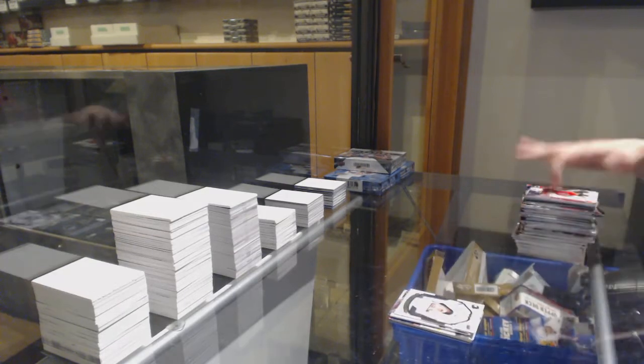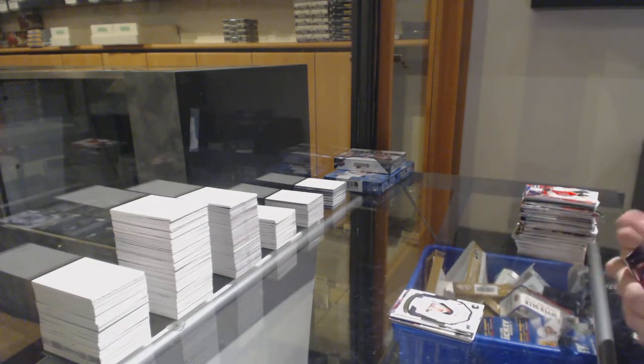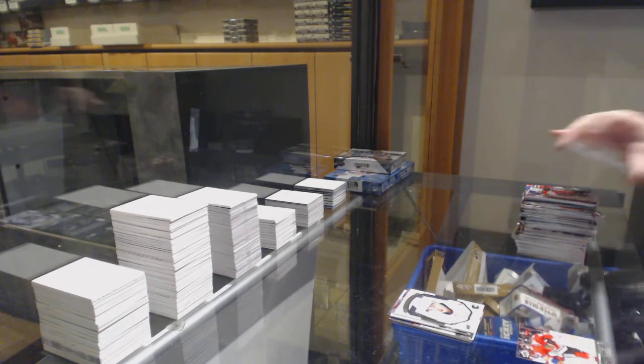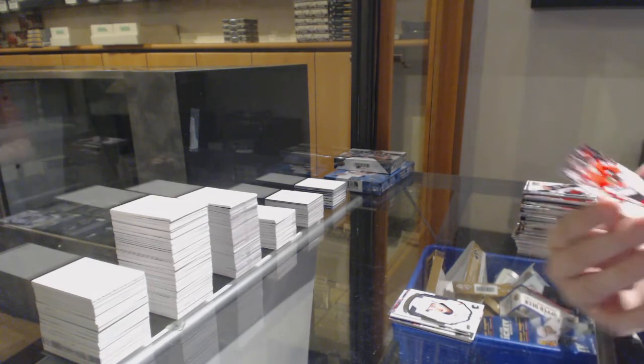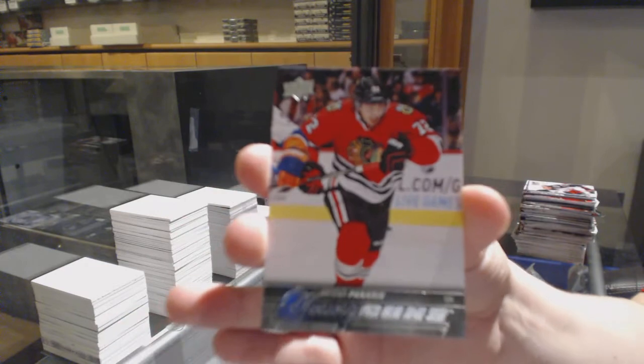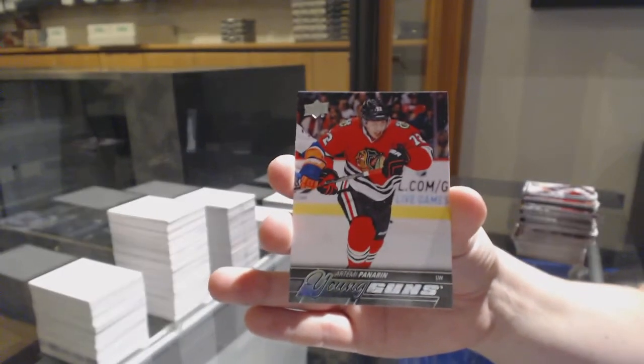Portraits of Johnny Gaudreau. Young Guns Artemi Panarin. Nice pair of Young Guns.